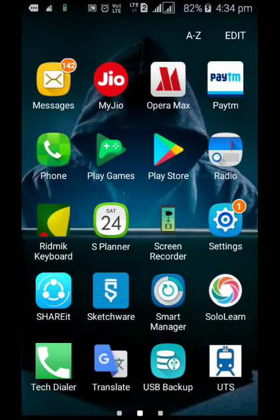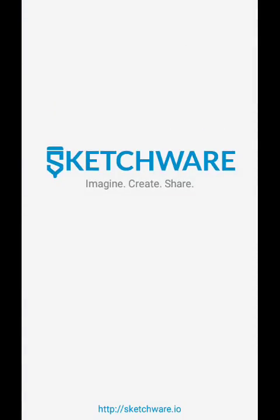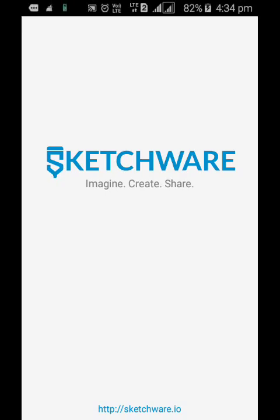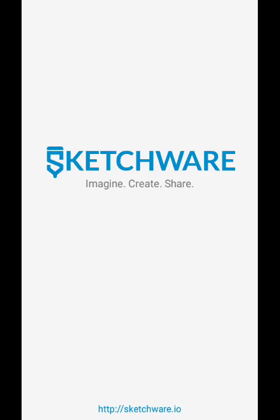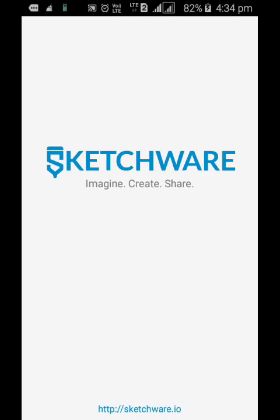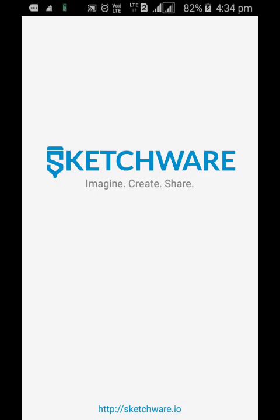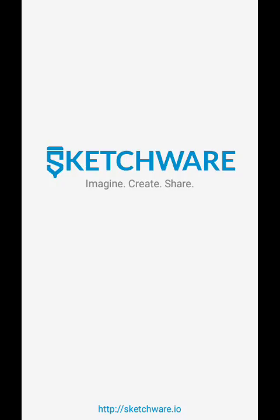First, open Sketchware. Don't mind, it is taking a little time to load. Okay, I am fast forwarding it.